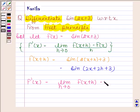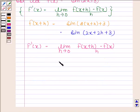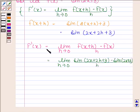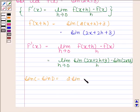Now f'(x) is equal to the limit as h approaches 0 of f(x + h) minus f(x) divided by h. So that is sine(2x + 2h + 3) minus sine(2x + 3), divided by h. We know that sin C minus sin D is equal to 2 sin((C - D)/2) into cos((C + D)/2).